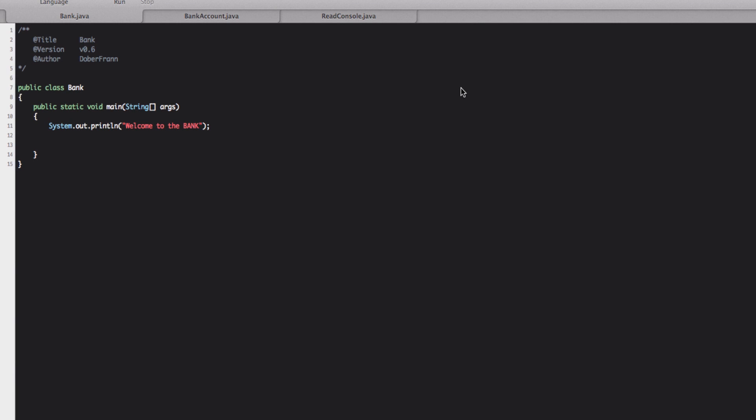Hello guys, welcome to another tutorial. What we're going to do today is making a menu for our program using an iteration, a loop.